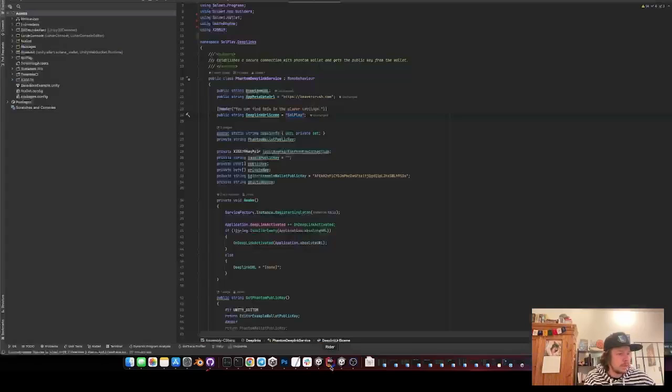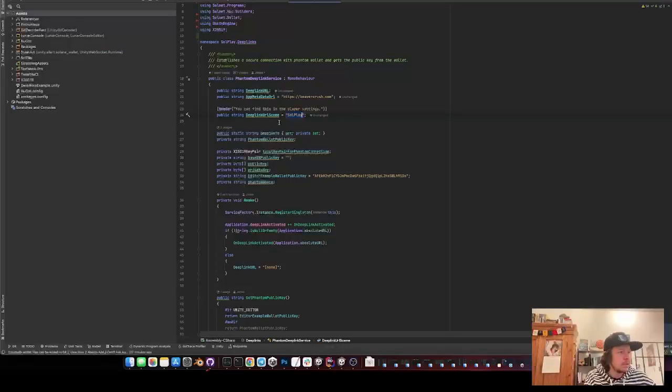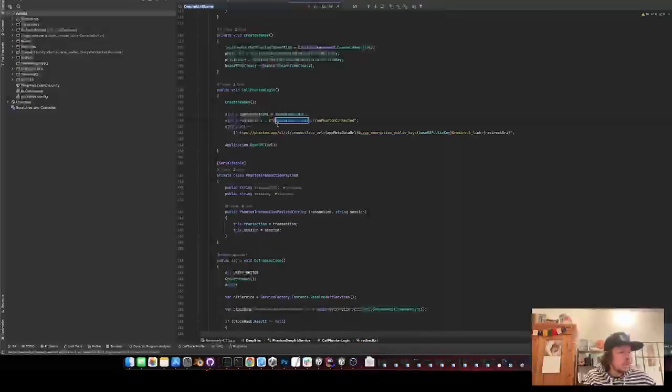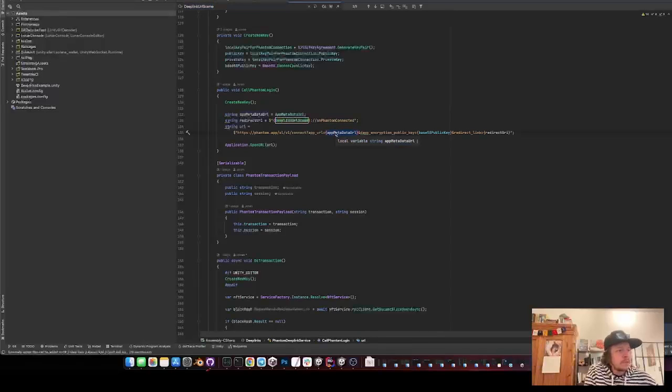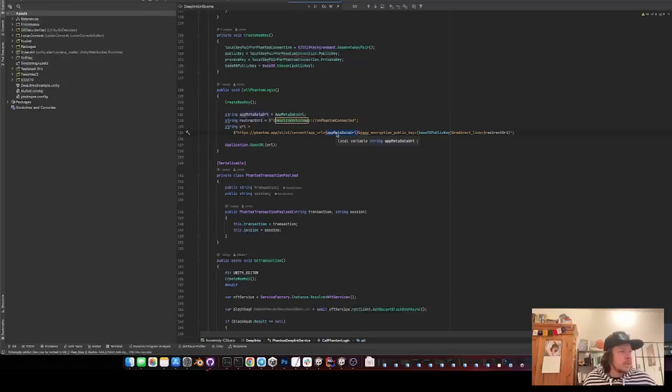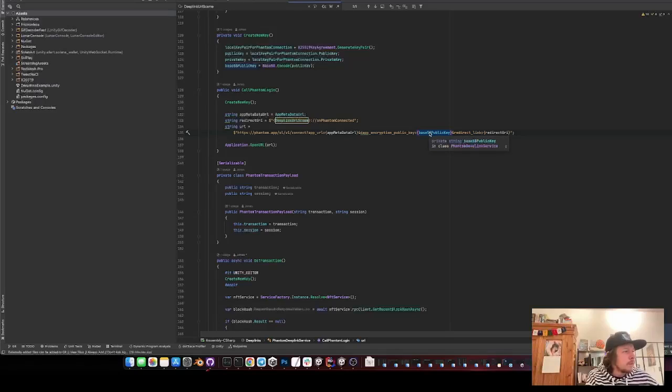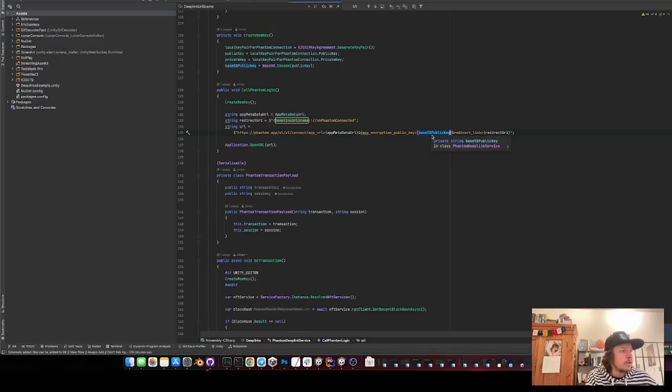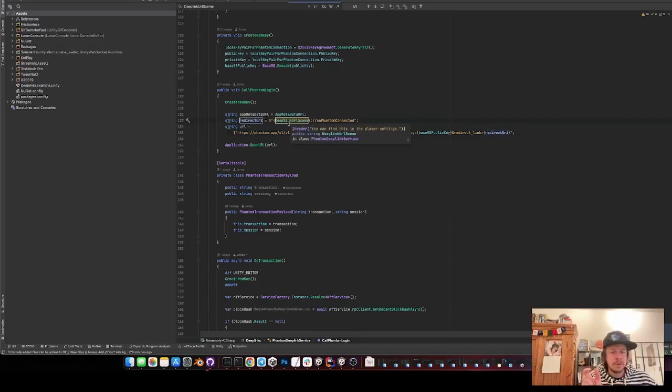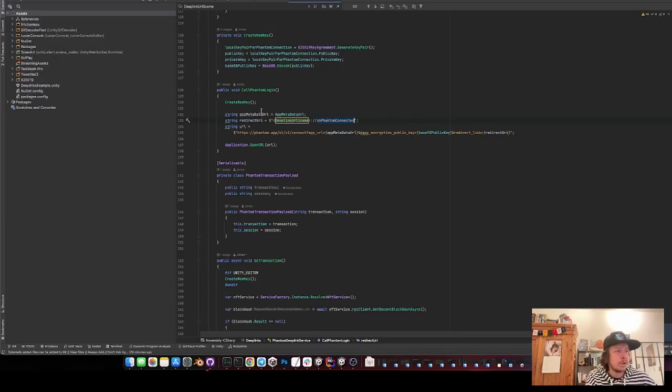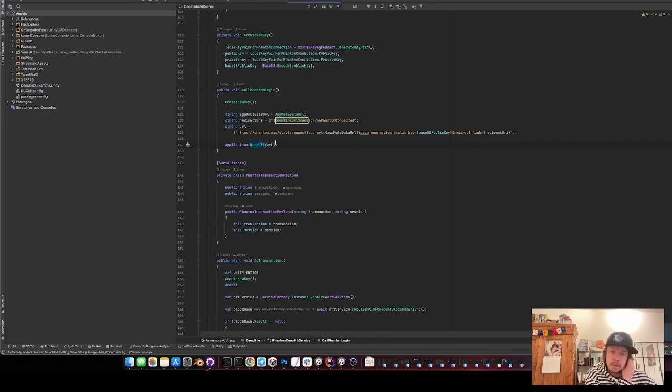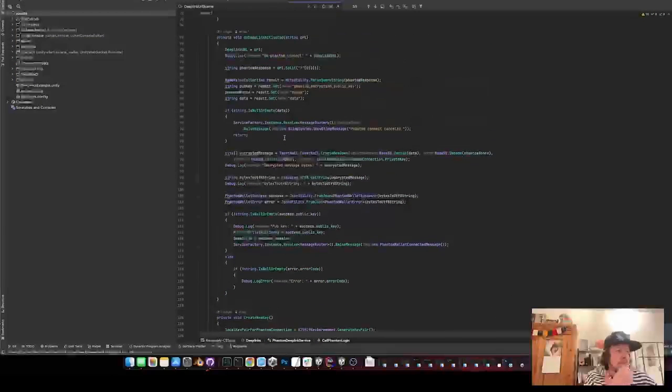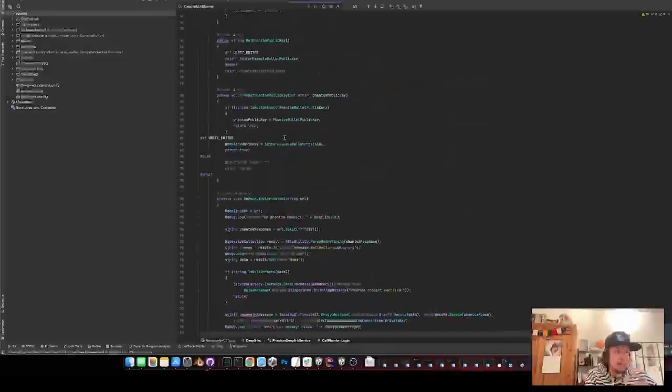And this has to be the same string as is set up here in the deep linking servers. Yeah, Solplay and that's the one it then uses. Then just we need to pass in the metadata URL, then the base 58 encoded public key and the redirect URL where the redirect URL is Solplay dots less flash and then the function name that should be called. And then we just open the URL and on the phone it opens the app and when it's approved it gets back here.